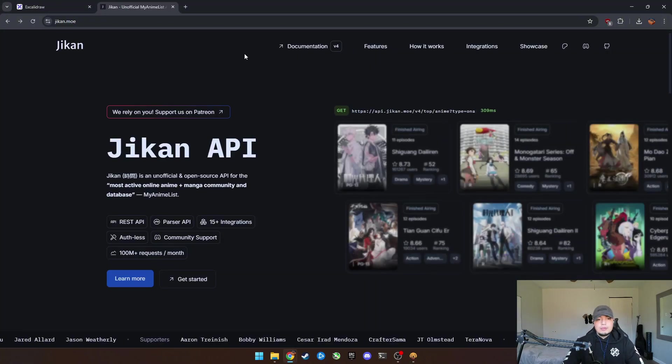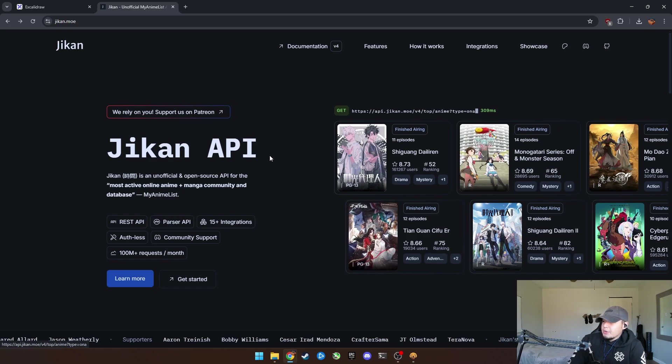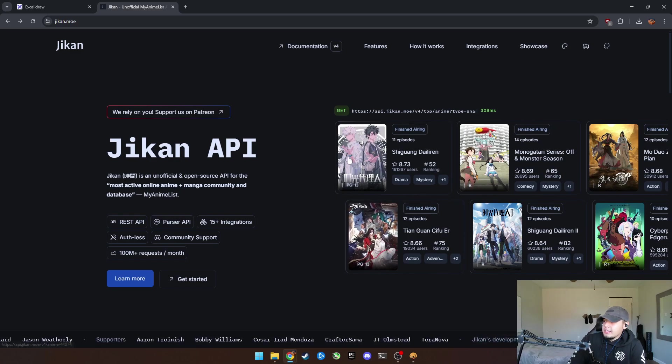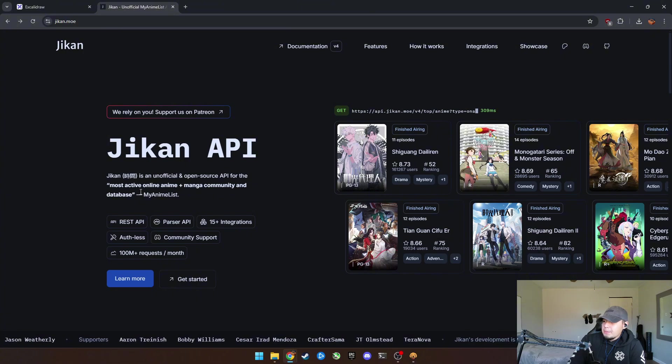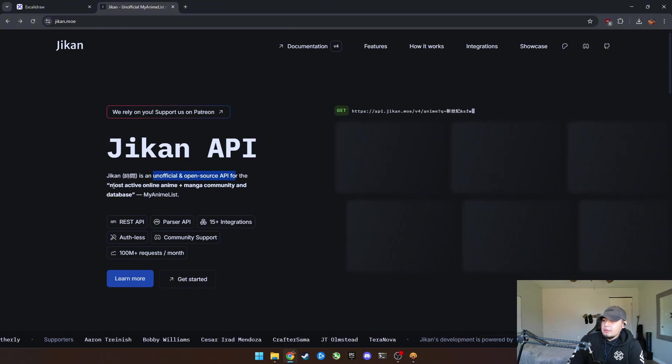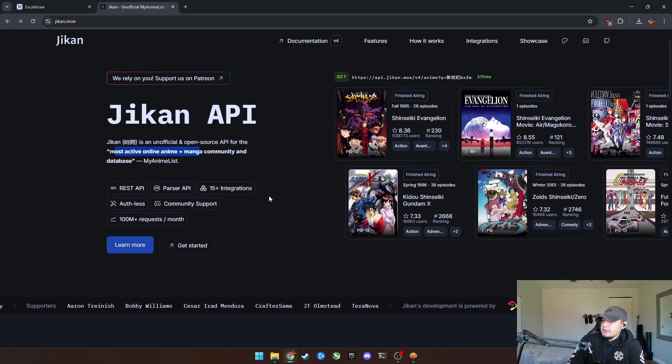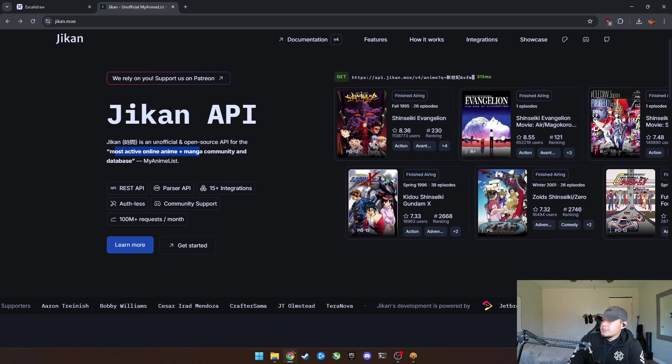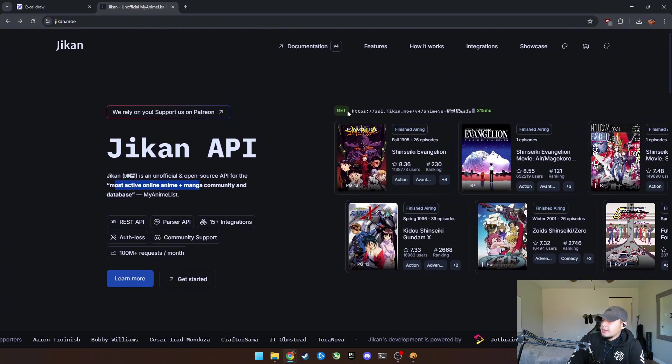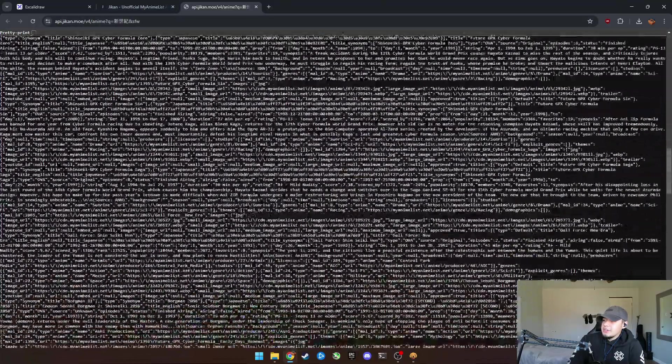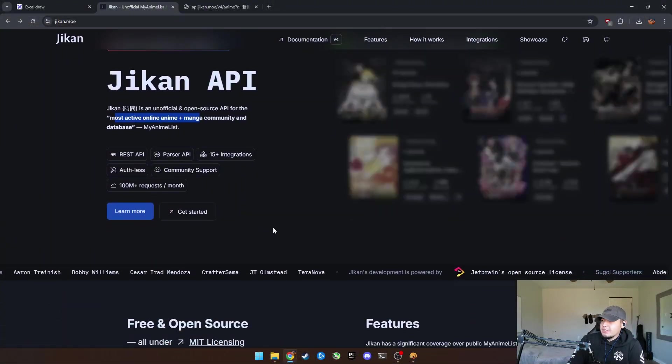So basically this website here is called Jikan API. I don't know how to pronounce that, but it's an open source API for the most active online manga community, and this is the return. This is what you could do with the return. So based on this get method, as you can see, it gets all this information to JSON.